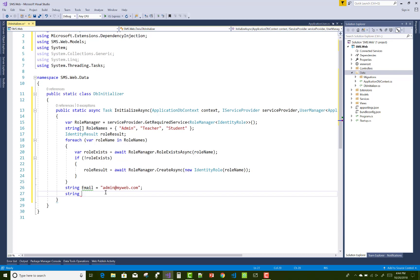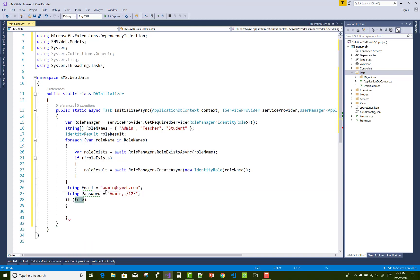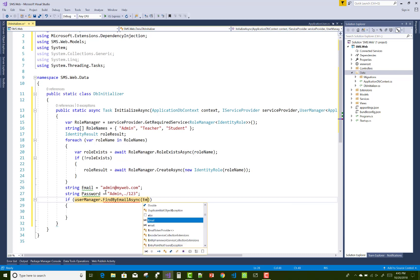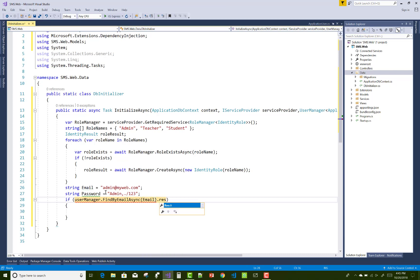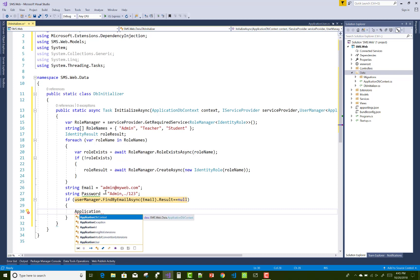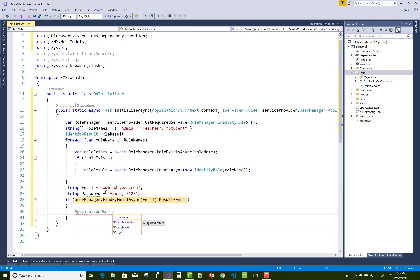Next, create an admin user with email admin@myweb.com, the same as the username, and the password is capital A, dm, then Admin123. We use userManager.FindByEmailAsync to look up the ApplicationUser by email.